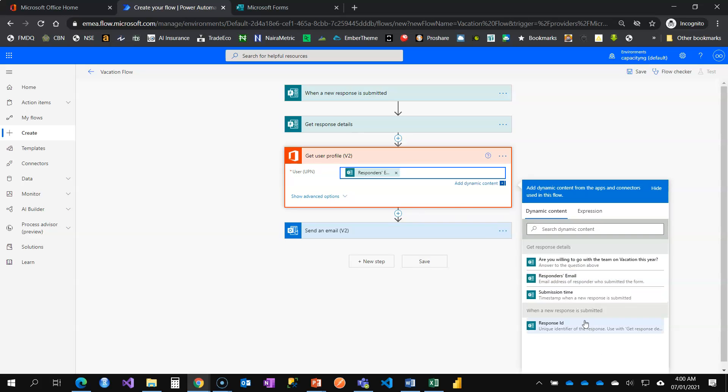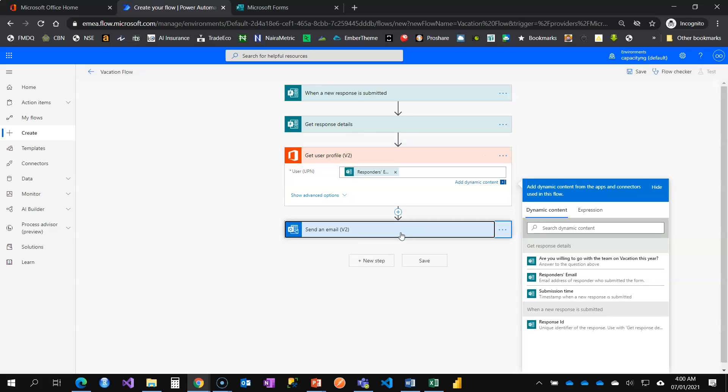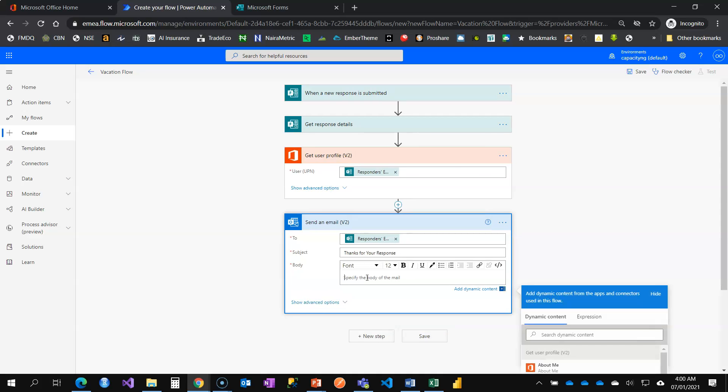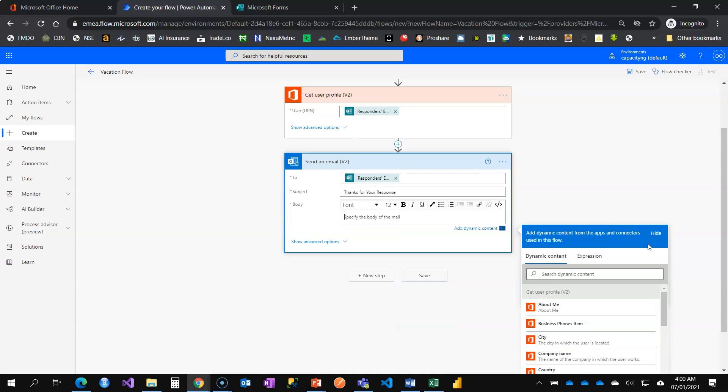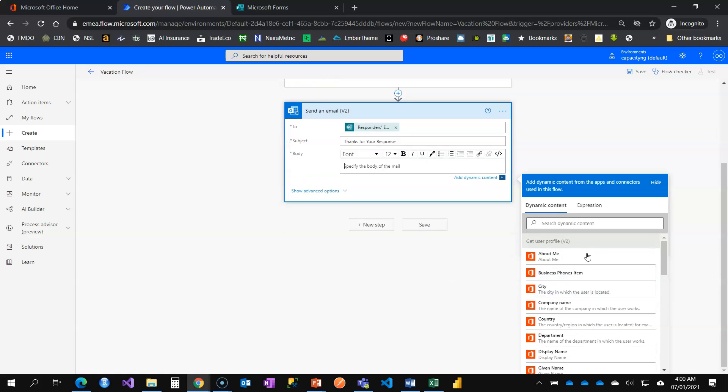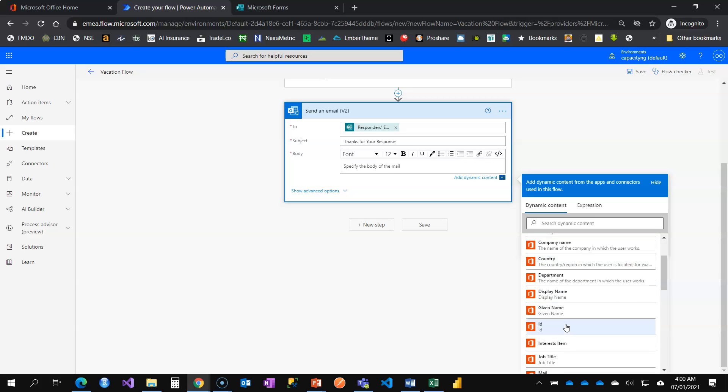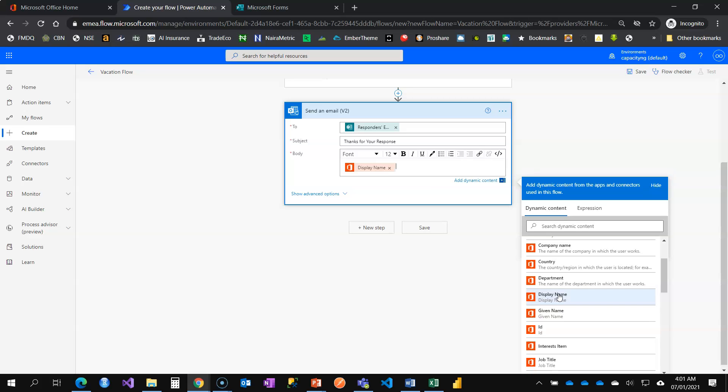Remember this dynamic option, dynamic content. When I come back to my mail, the information retrieved from this action card will now be available in dynamic content. Now I click here. You see that we now have Get User Profile. And these are the information about that employee that has been retrieved from Office 365: about me, business phone, city, the company name. But the name of the person is display name. That is the combination of given name and surname. Given name is your first name. Surname is your last name. So display name combines both together.